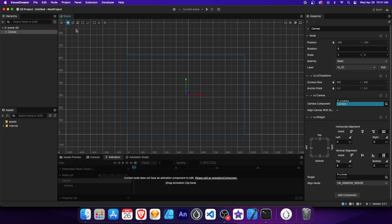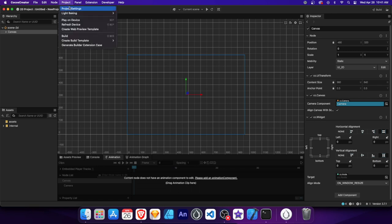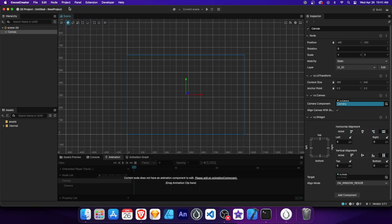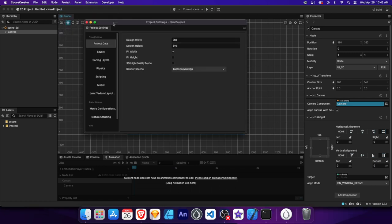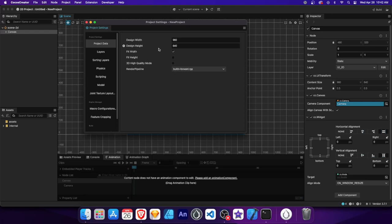Go to the top menu and click Project, then Project Settings. In here, you'll find the Content Size option where you can modify the width and height values to fit the screen resolution you're targeting.